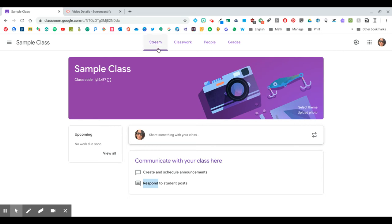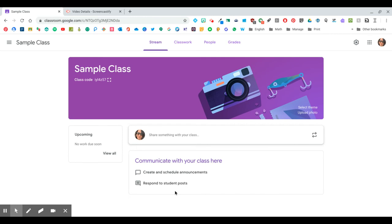So the first tab here that you're automatically going to come into is called the stream. This is exactly what it sounds like—a stream where you can create and schedule announcements. You can give your students permission to post questions or comments. You can respond to those, and other students can respond depending on the permissions that you give them.